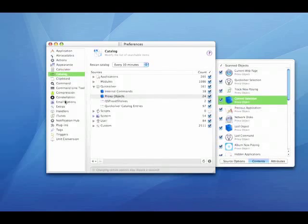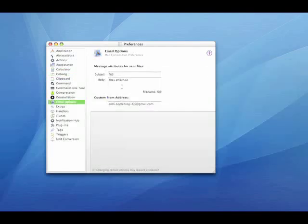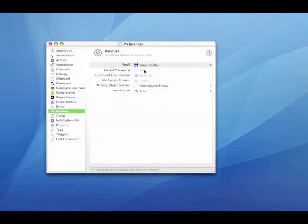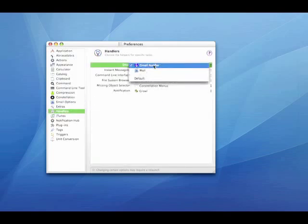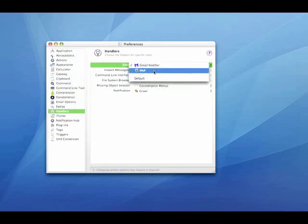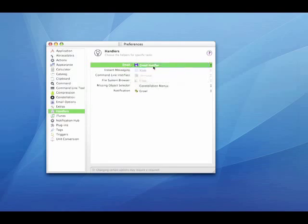Next is email options. This is where you can set up a basic subject, body, and from email address. For handlers, it will default to mail.app. I use Gmail Notifier because I don't use Mail that often.